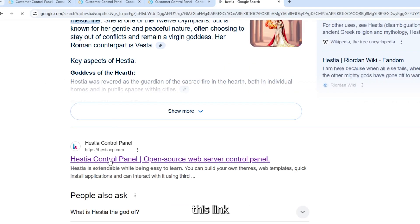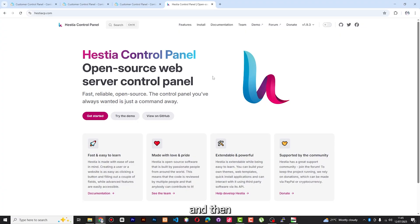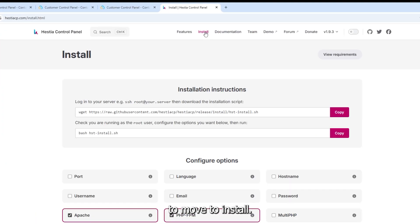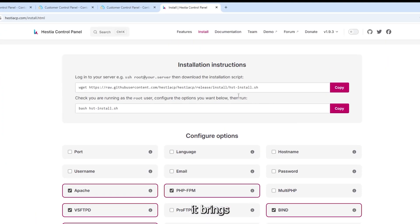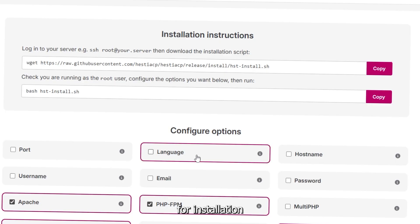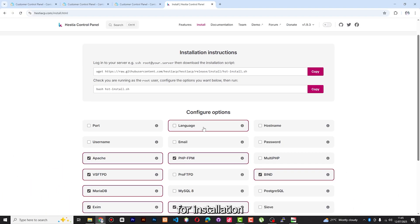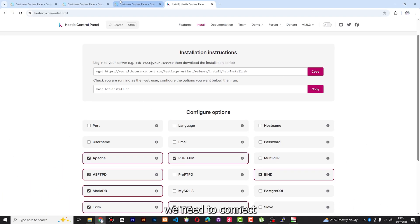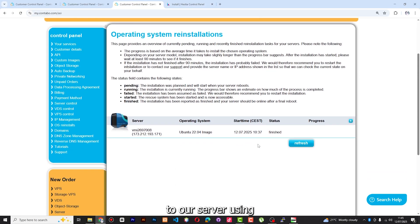You come to this link — HestiaCP — and then you move to Install. You can see it brings you all the instructions here. The first thing you're going to take is this command, and you're also going to use this for installation of different components. But before we get to this, we need to connect to our server using SSH — that's the easiest way.